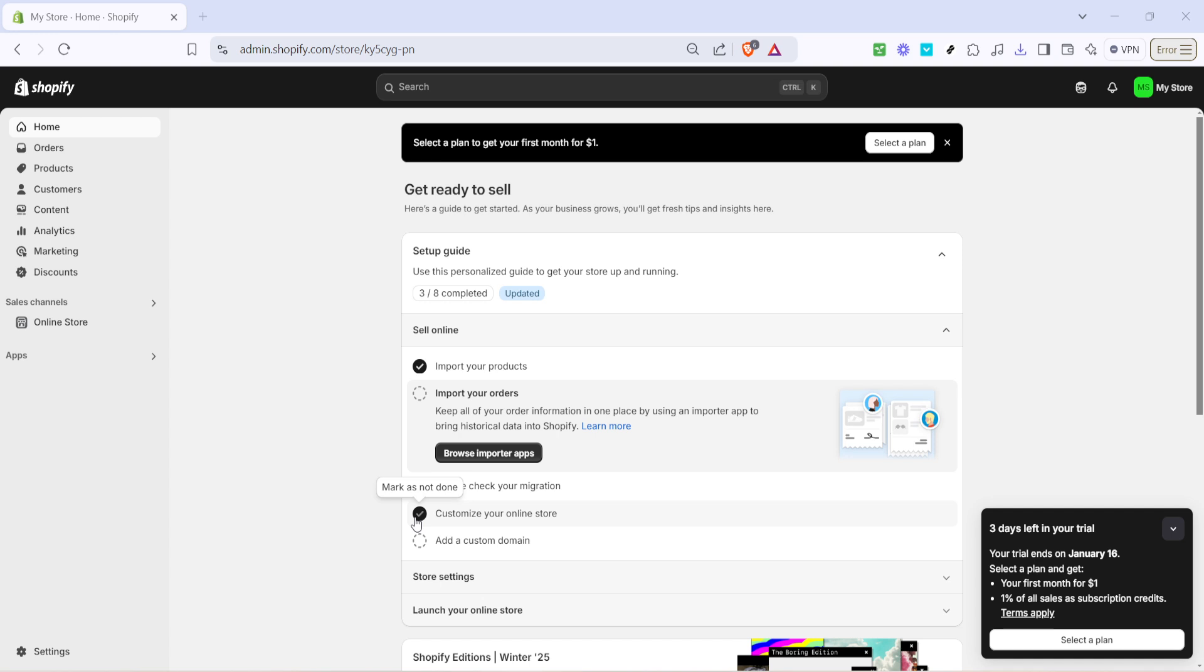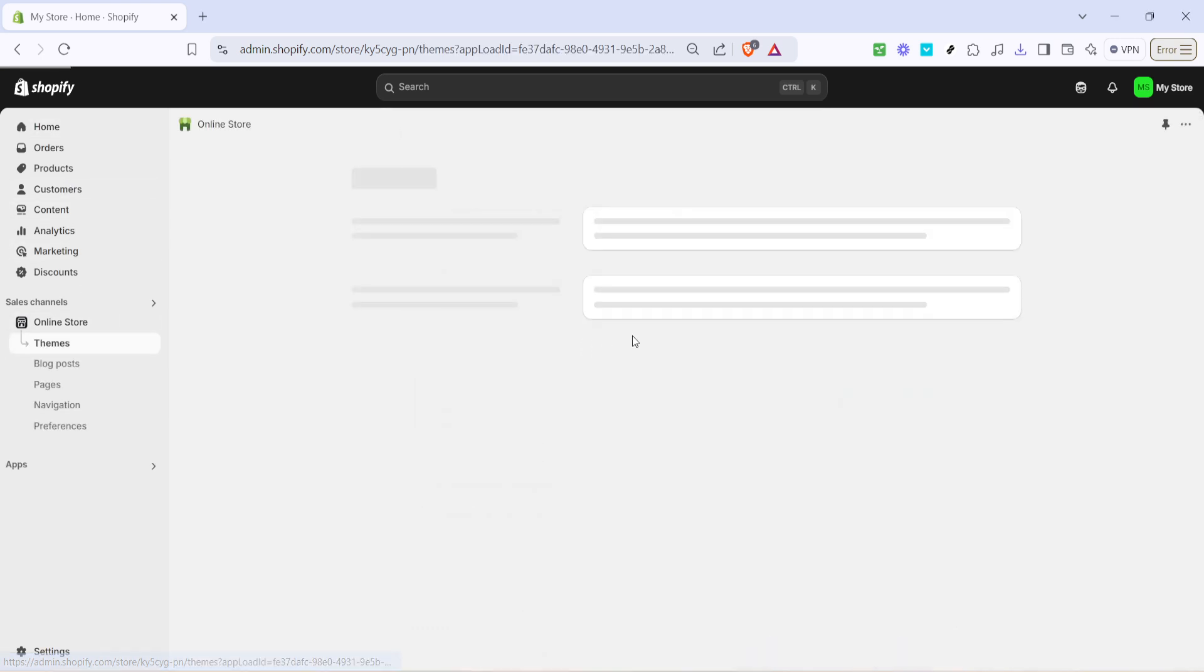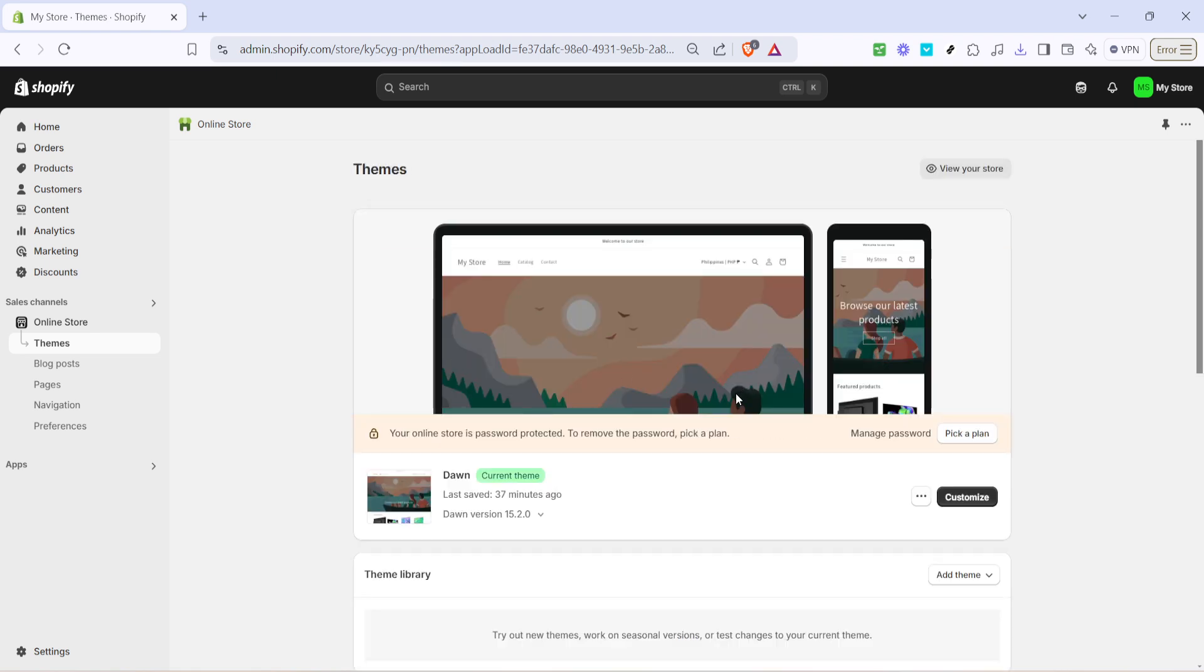Once you're logged in look towards the left hand side of the Shopify dashboard. Here you'll find the online store section. Click on themes which will guide you to a page displaying your current theme. This section is the central hub for everything involving the design and layout of your store. Accessing the right settings is important because the proper structure needs to be in place before you can proceed with any exports.